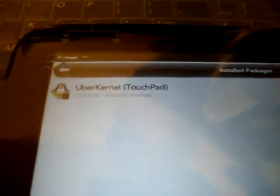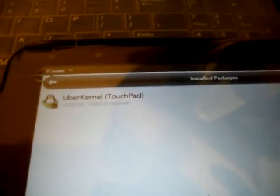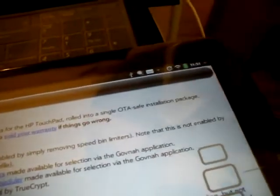If you go to kernel, you'll see Uberkernel TouchPad. And that actually replaces kernels to take off the speed limiters. And it actually overclocks it to 1.5 gigahertz. So after you install that, you're also going to want to install Govna, which can also be found in Preware.